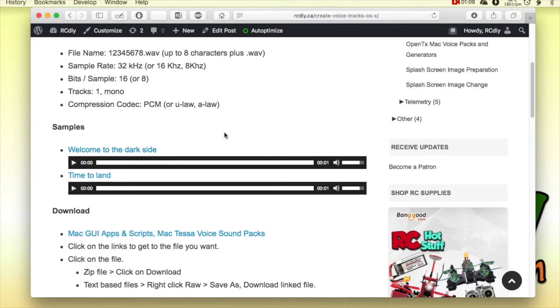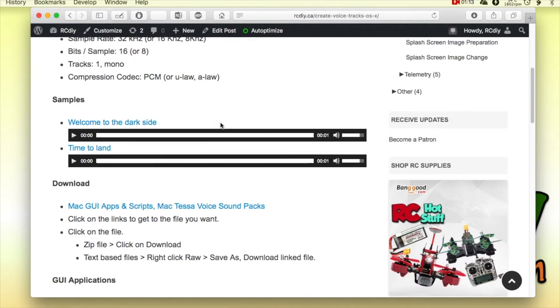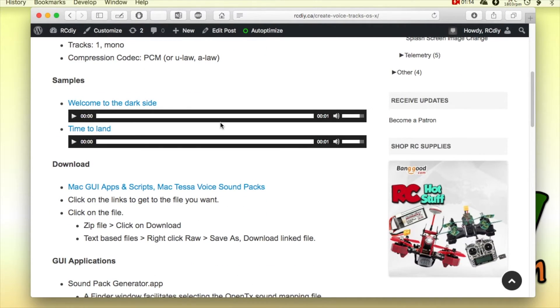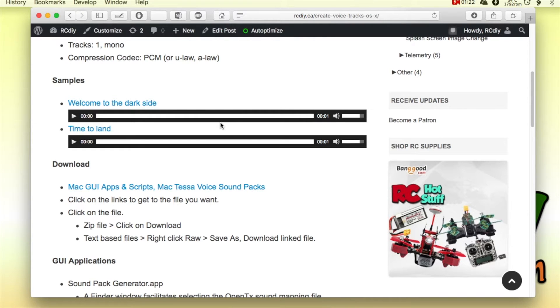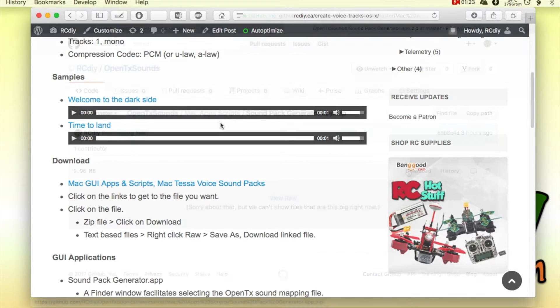So the applications I've written make it easy for you to use a GUI to generate the sound files for OpenTX.